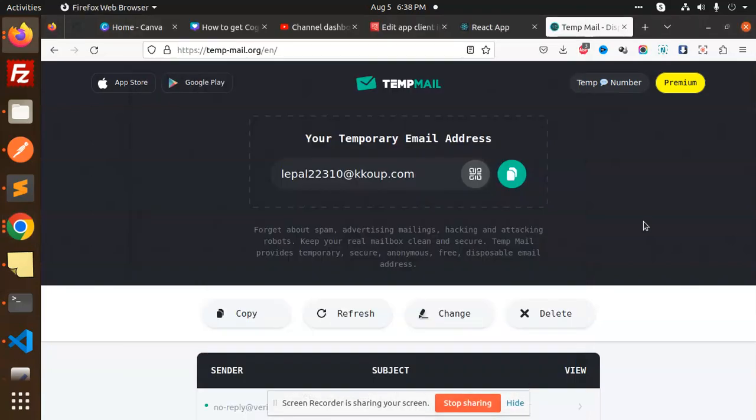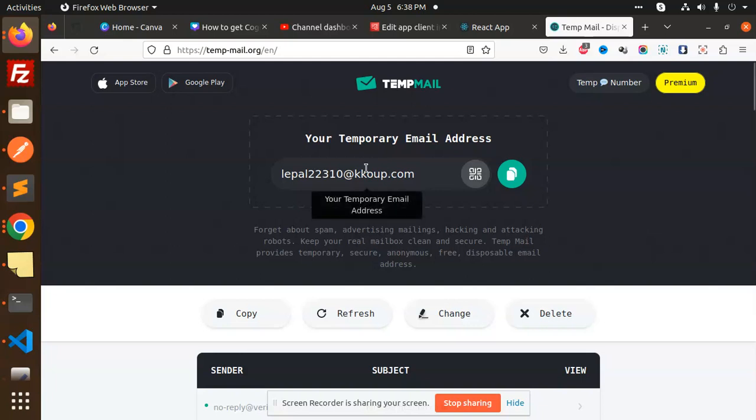Hello friends, welcome back to the new tutorial of React Cognito. Today we are going to learn about one of the issues which I'm facing, so let me reproduce that one.